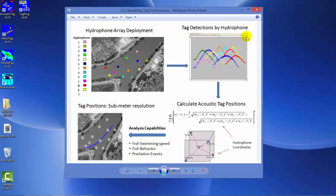the further you go down the axis, the further away from the hydrophone. As the fish approaches, you get this very common curve pattern where it's approaching the hydrophone, reaches a point where it's closest, then starts traveling away. These are typical patterns as a tag travels through an array.